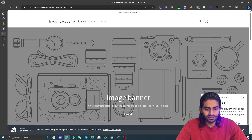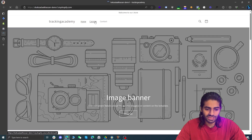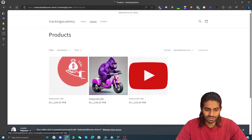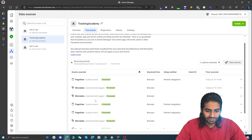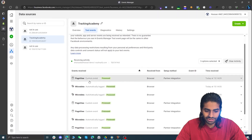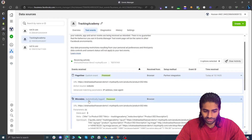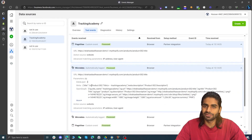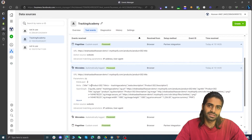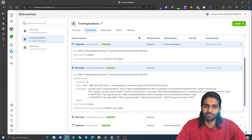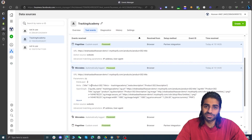Let's navigate to a few different pages to see how the PageView events look. After navigating to two or three different pages we can confirm the PageView event is coming in. You can also see there is a custom event for micro-data — these are automatically configured events by Facebook Pixel so you don't have to worry about that. This is how you configure the Facebook Pixel configuration tag on your Shopify store.